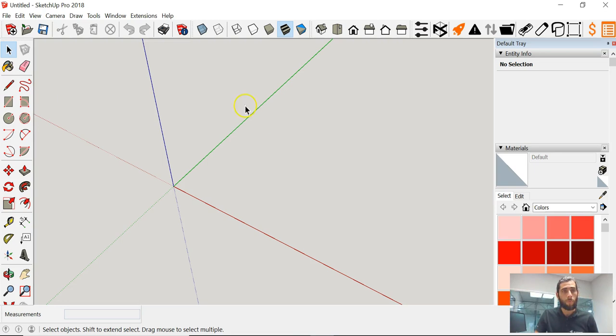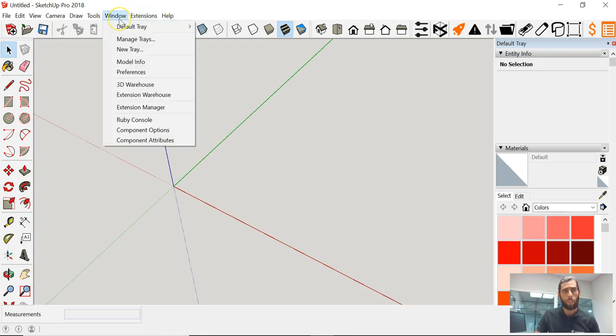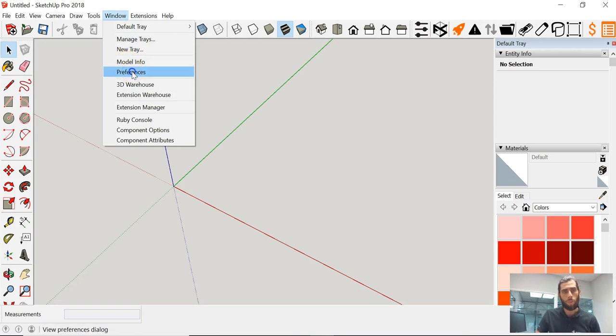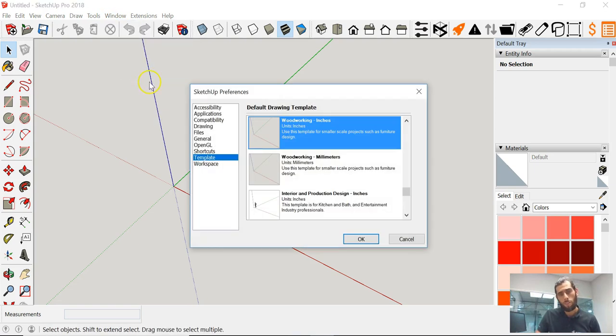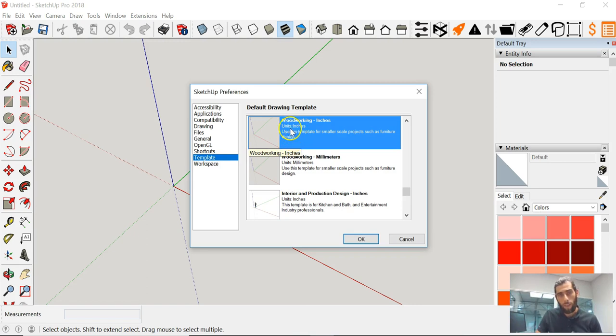What we want to do is go ahead and basically go under the Window tab, go under Preferences, and look for the template. Click on that and then we'll go ahead and make sure that we've highlighted and selected the Woodworking in Inches. This is the one that we use in-house and it works very well with all the structures that we tend to work with.